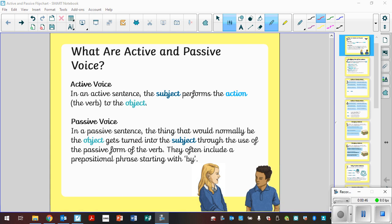So let's start with an active voice, and it says in an active sentence, the subject performs the action, so the verb, to the object. So we've got a subject and an object, and in the active, the subject is performing that action to the object.